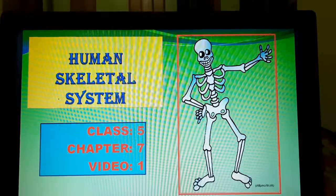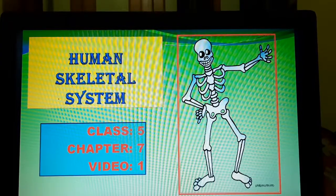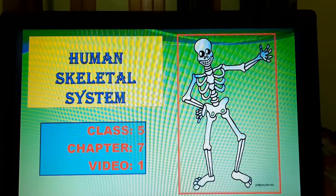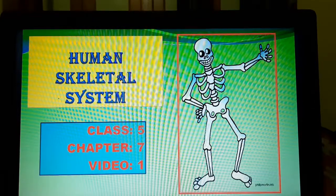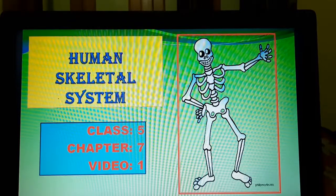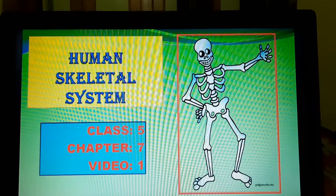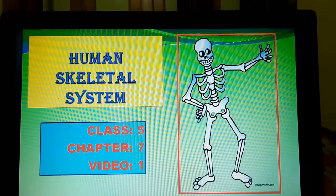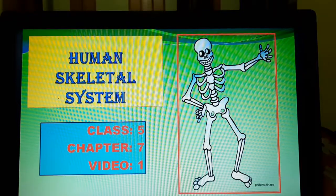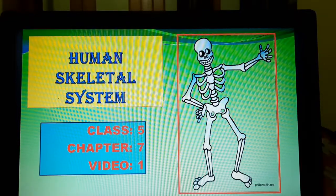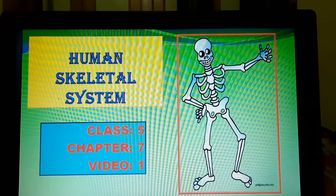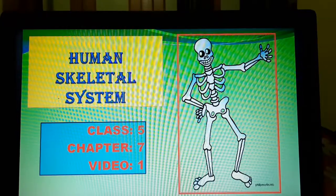Om Namah Shivaya students, today we are going to start a new chapter. This chapter is very interesting because this chapter is about our body, about the human body. This is the 7th chapter of your science book and the name of this chapter is Human Skeletal System.